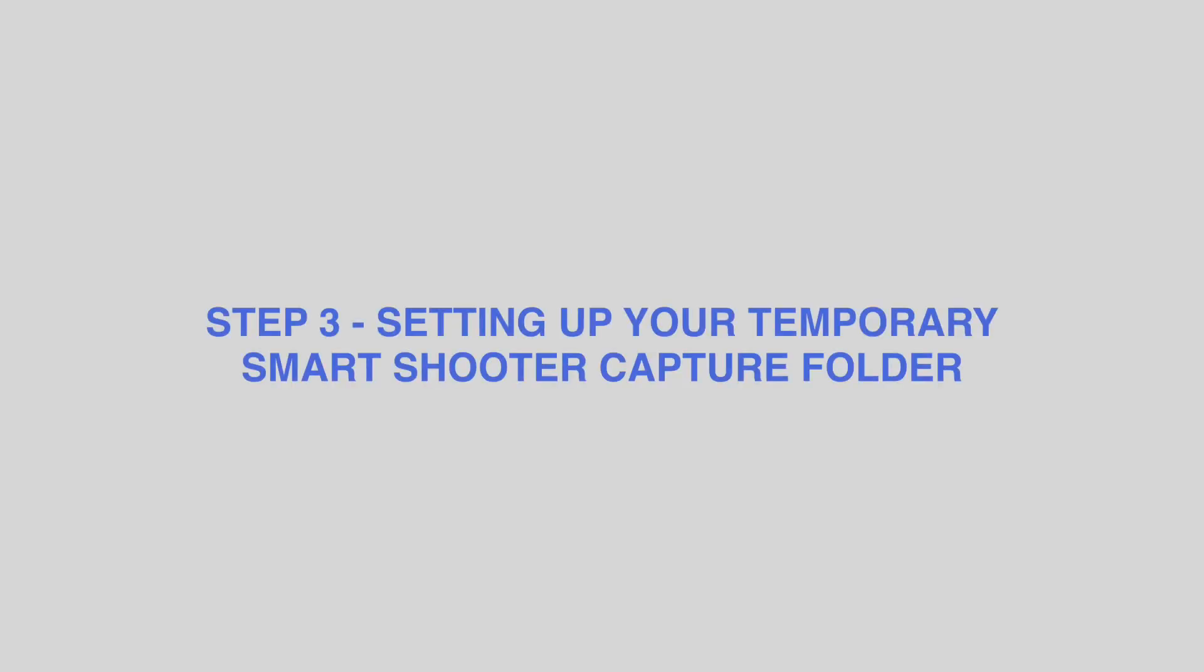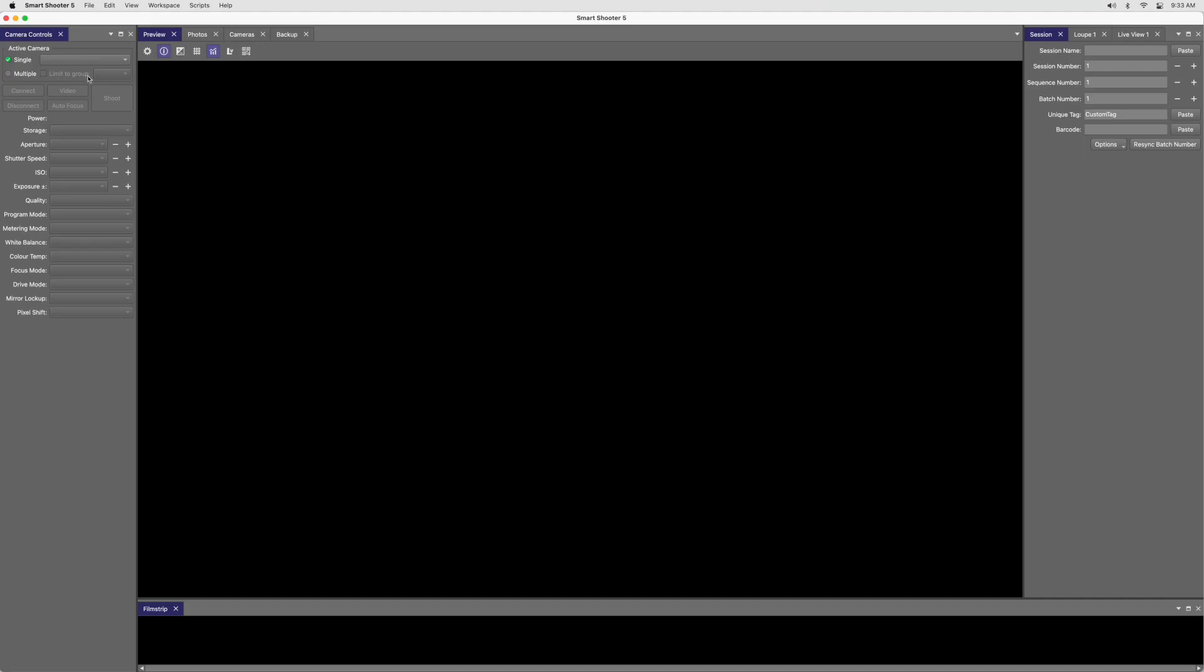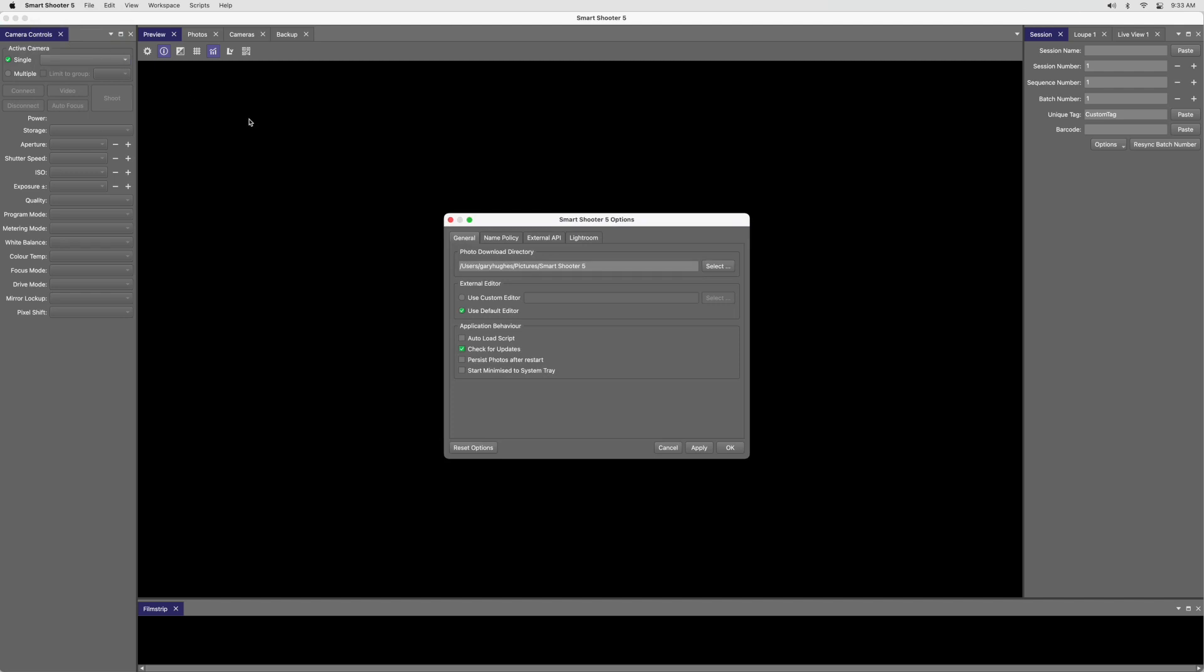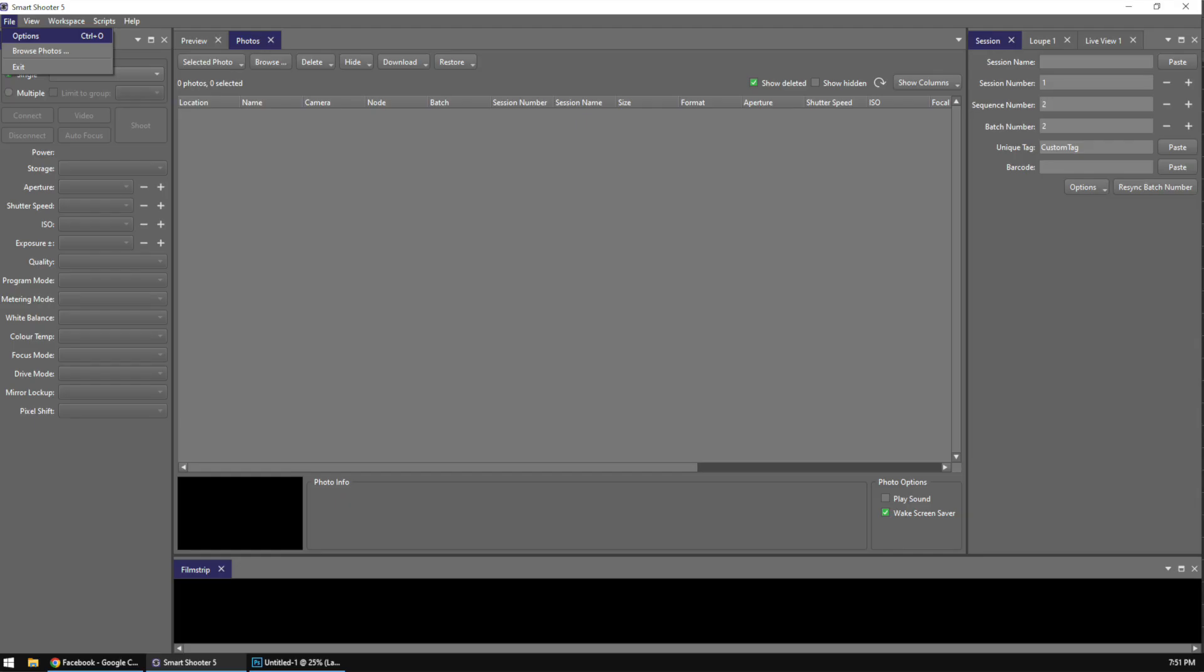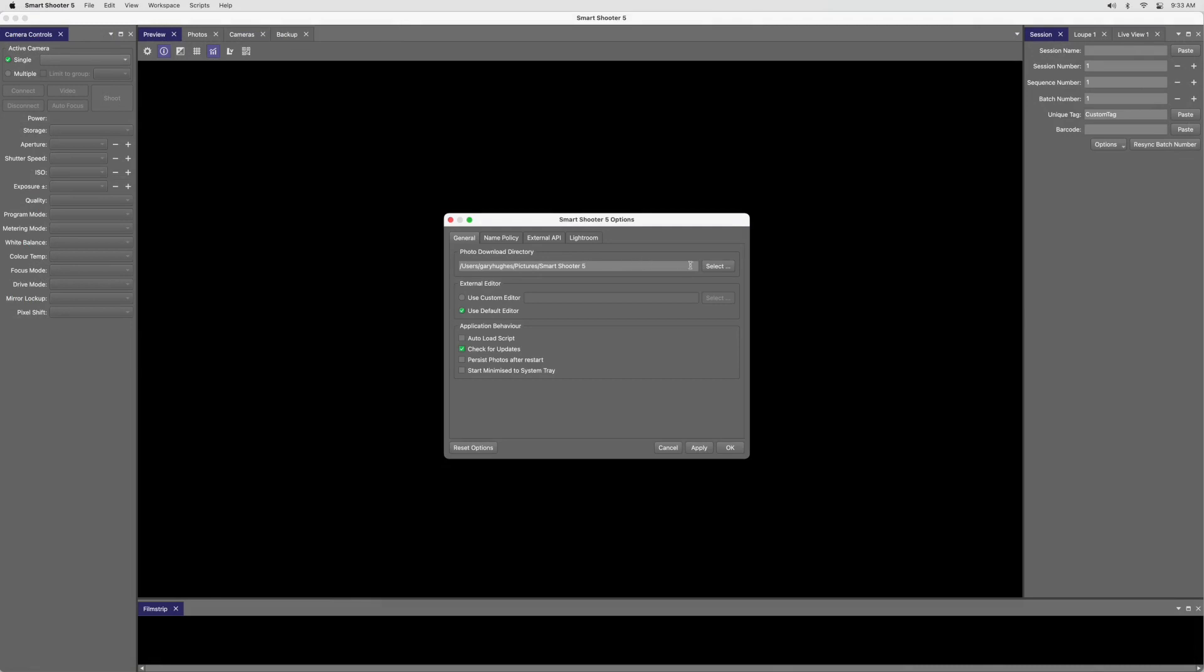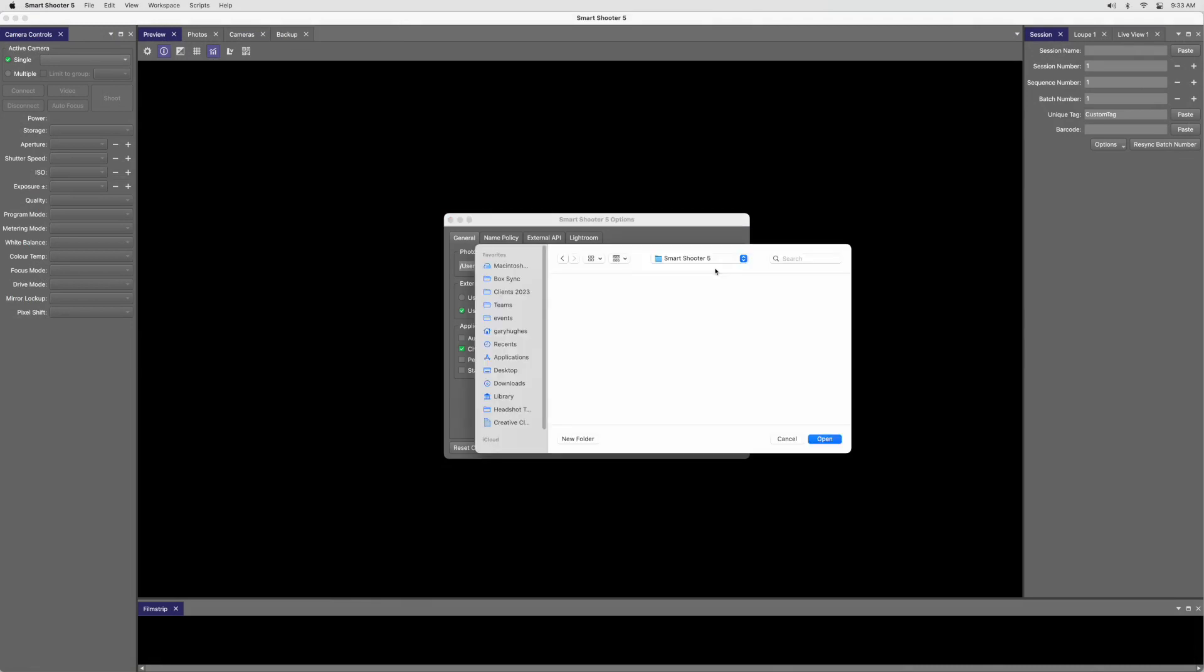Step 3. Setting up your temporary Smart Shooter capture folder. On a Mac, click Smart Shooter 5, then Preferences. In Windows, click File, then Options. In the General tab, under Photo Download Directory, choose the Test Job Smart Shooter Temp folder from earlier.